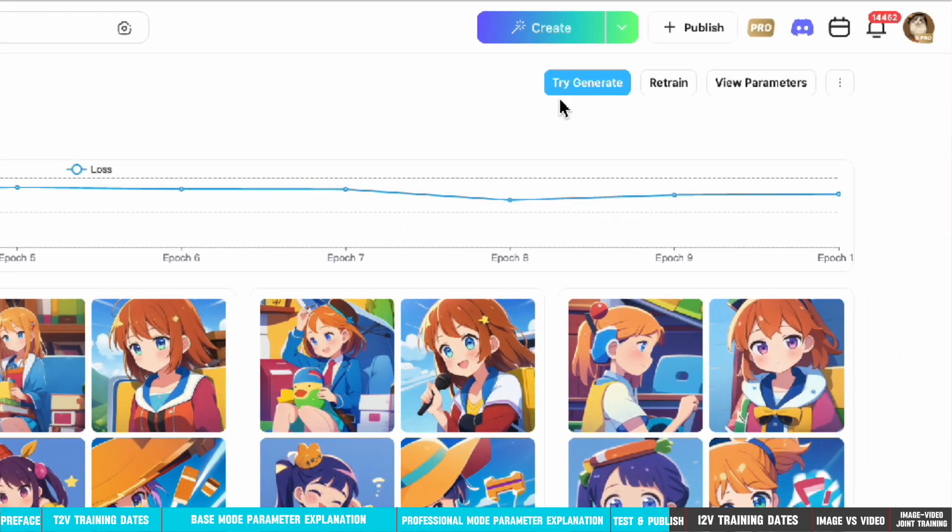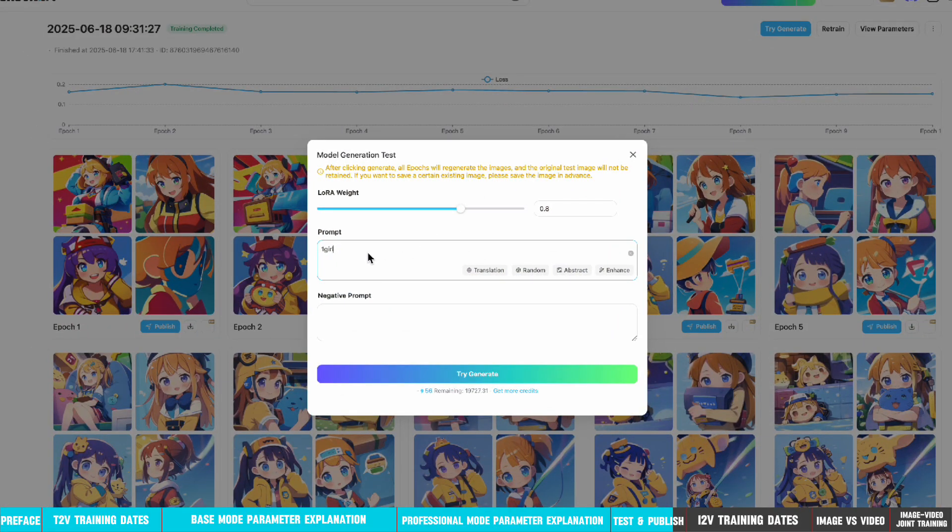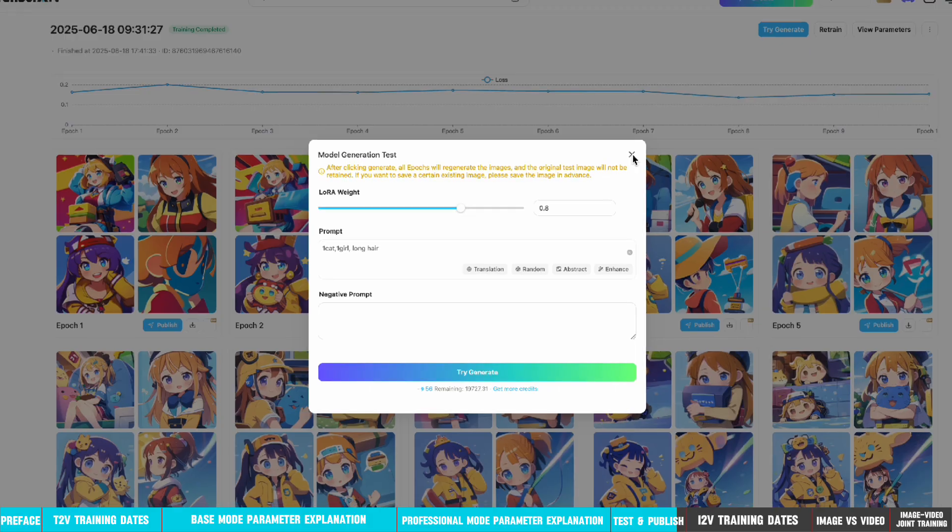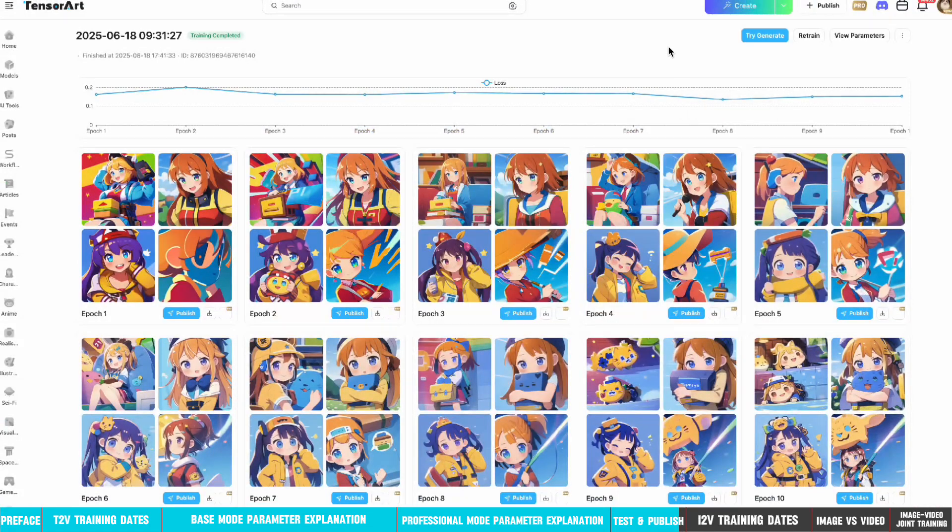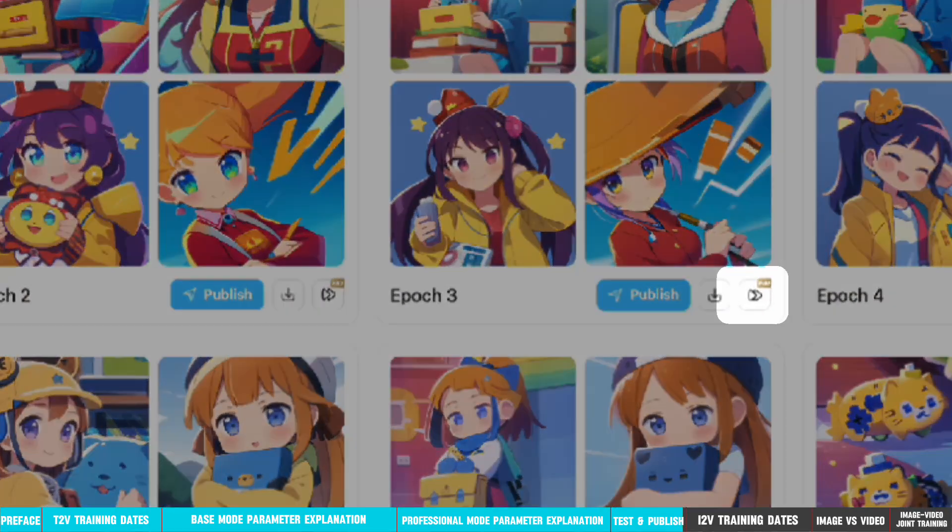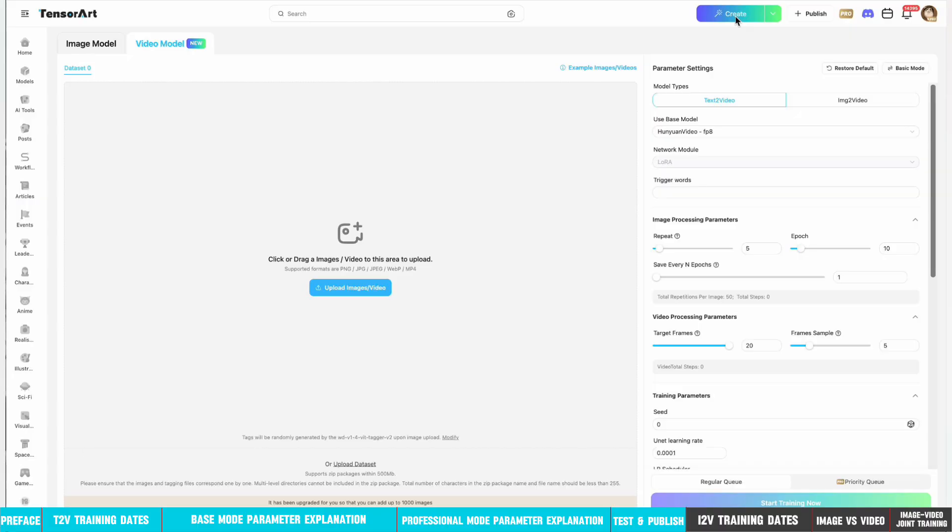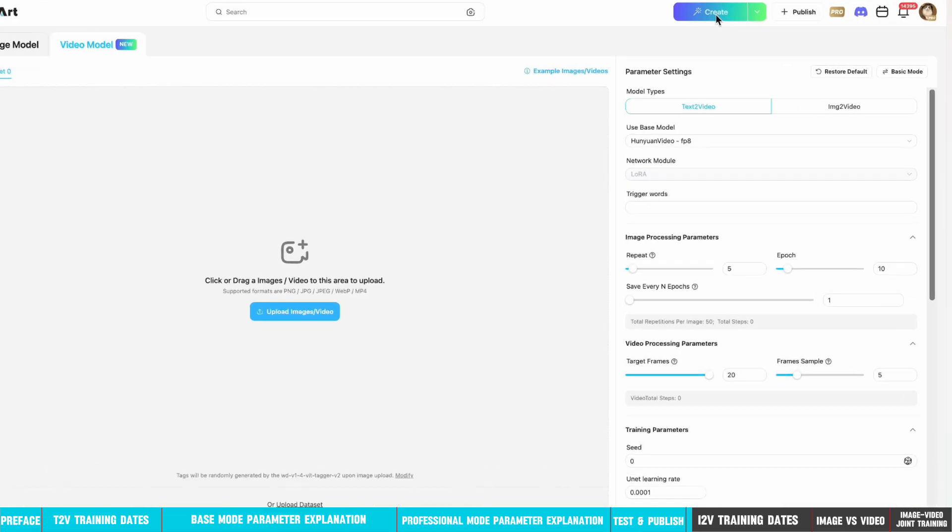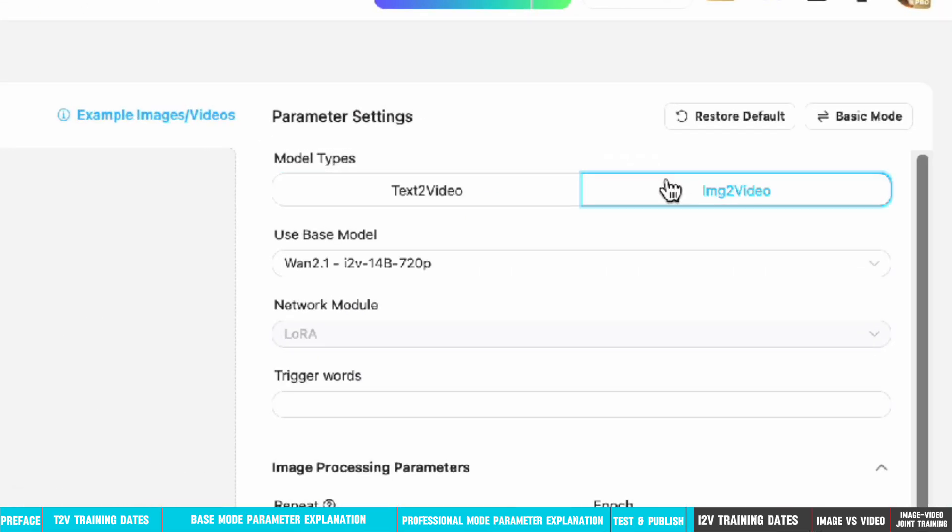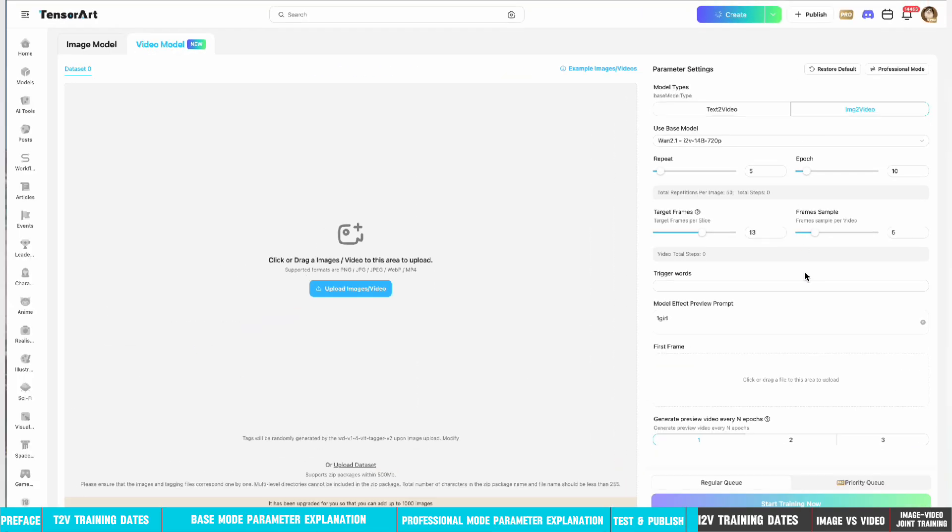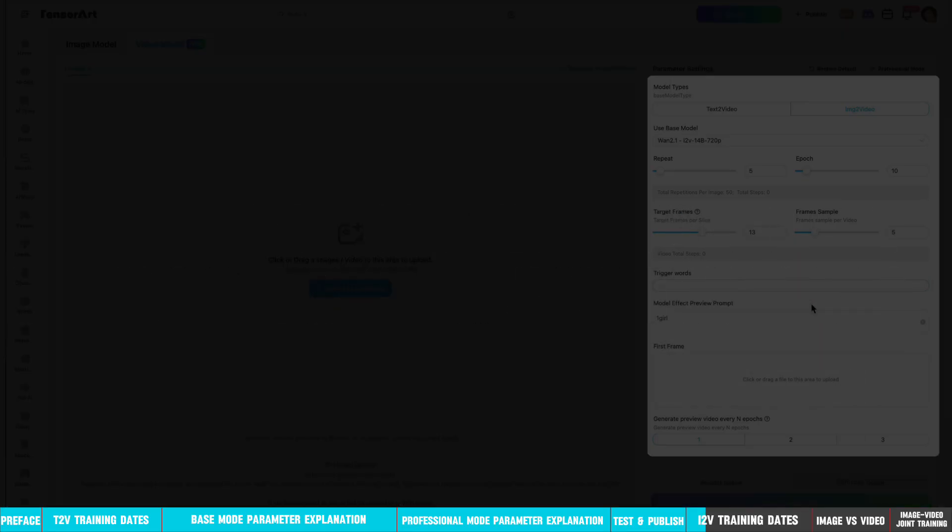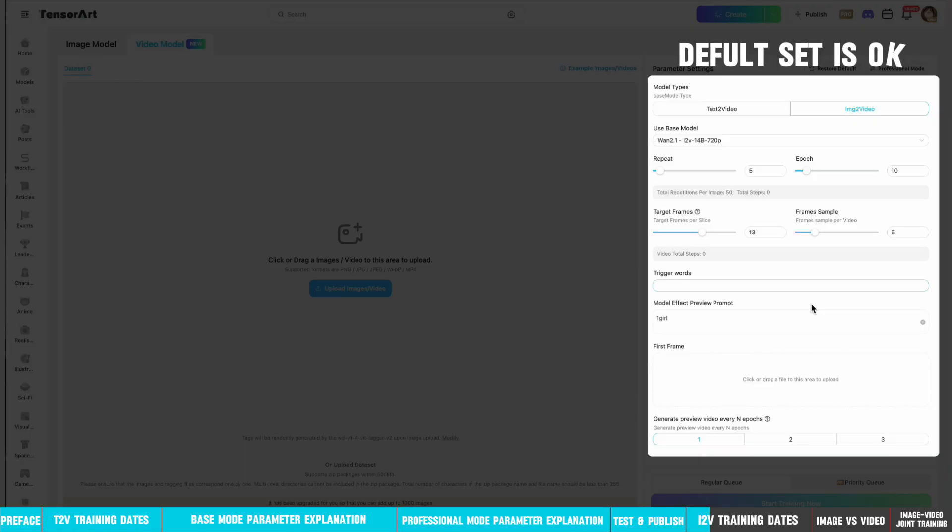You can also click the top right corner to perform a second round of image generation. If you're not satisfied with the training results, you can retrain using the same training dataset. This is the whole process of text-to-video model training. Image-to-video model training is much simpler. Most of these LoRAs are characters and styles. When training character LoRAs, default settings are sufficient.